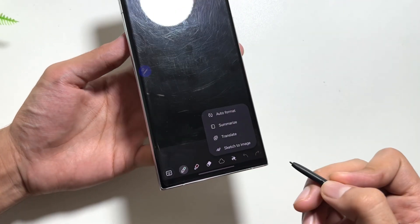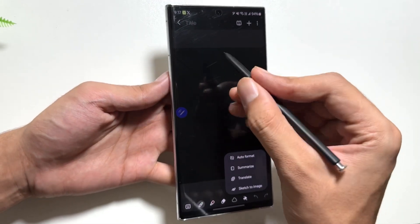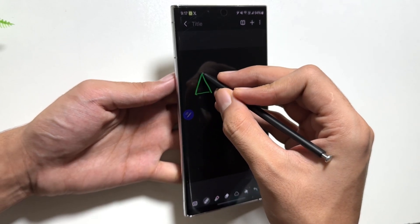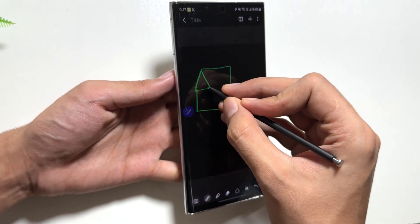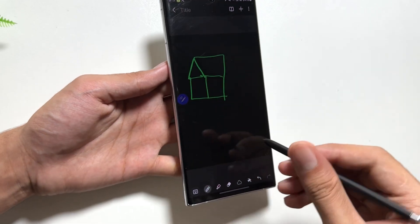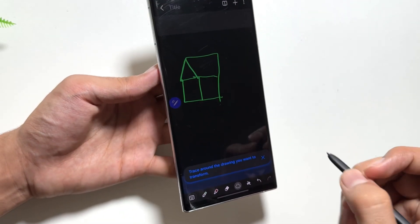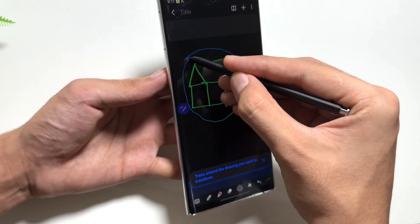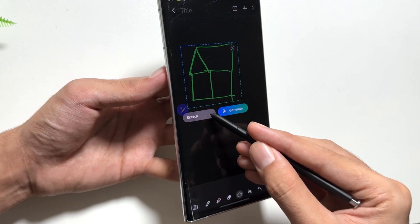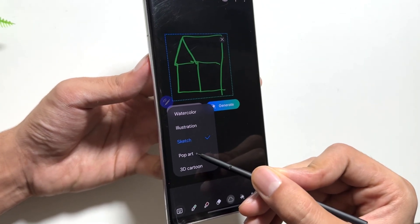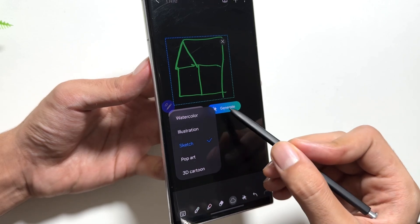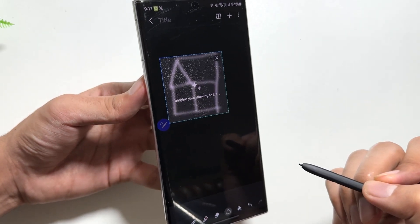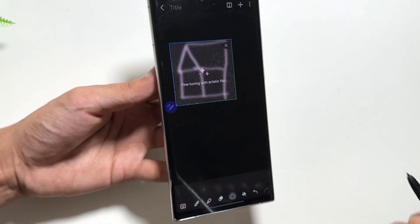The first and most anticipated feature is Sketch to Draw. Users draw a random sketch and it gets converted into art. After drawing, tap the Galaxy AI icon, select the area to convert, and you'll see a Generate option along with style options like Sketch, Pop Art, 3D Cartoon, Watercolor, and Illustration. Select your preferred style and tap Generate.